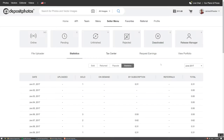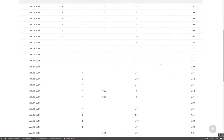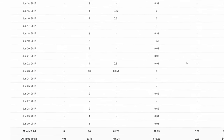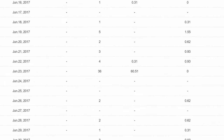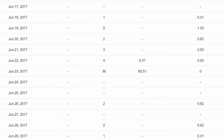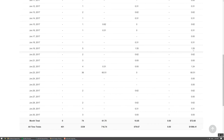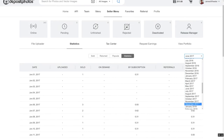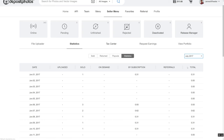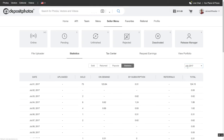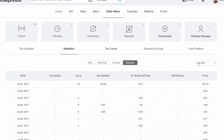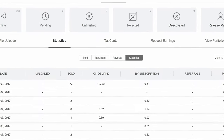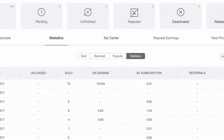Looking at my stats on the site, on June 23rd 2017 I made over $60 with 36 on-demand sales, and on July 1st 2017 I made over $120 on 72 on-demand sales. Those two days accounted for almost 40% of my yearly revenue — and that's just crazy.